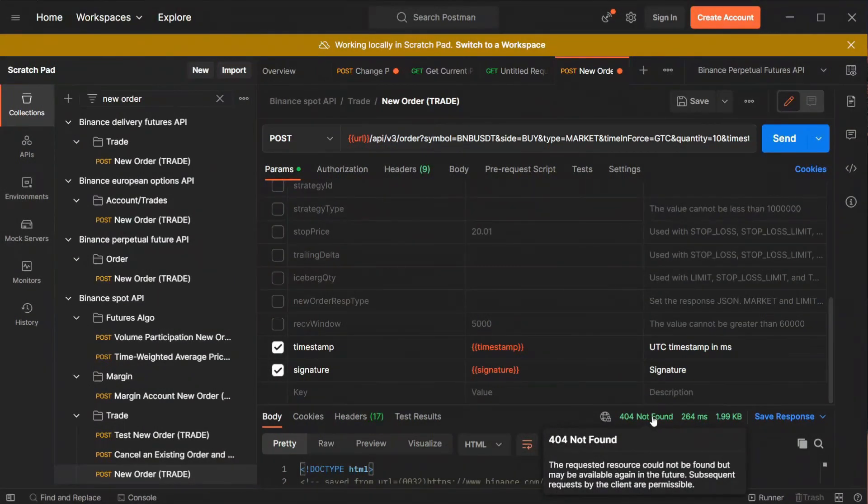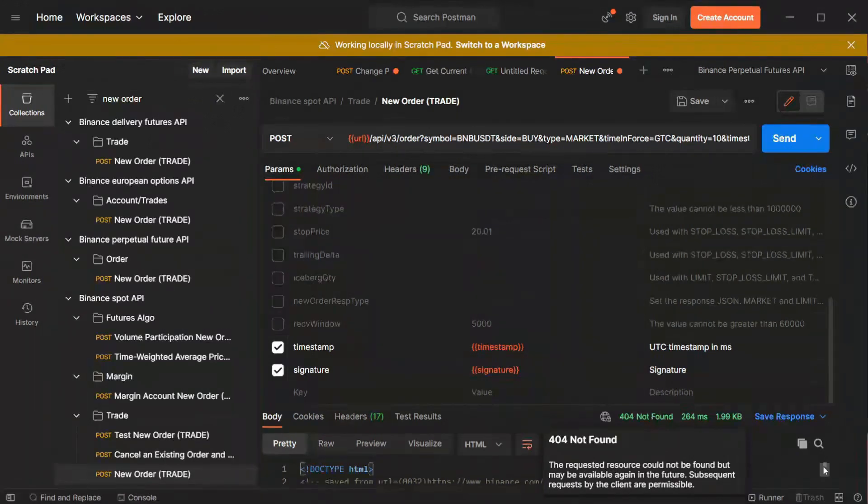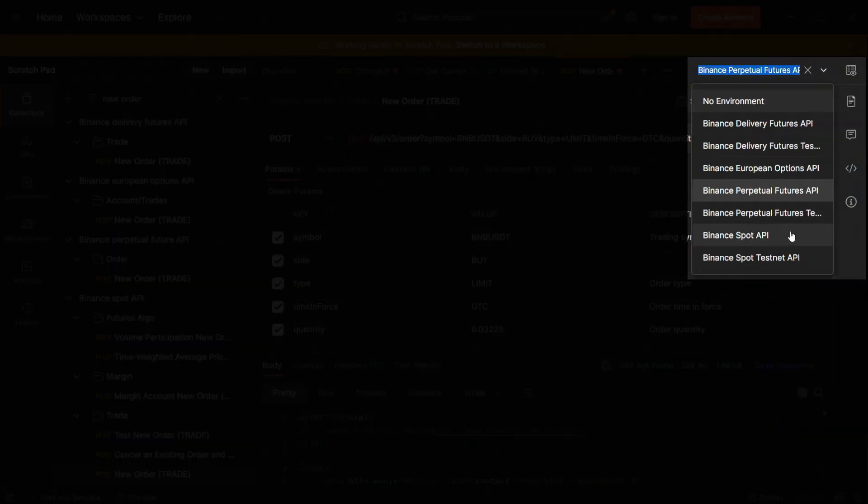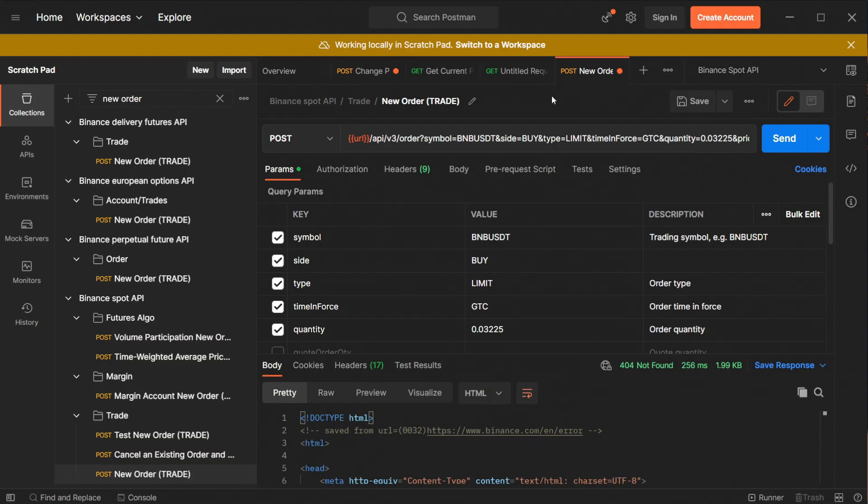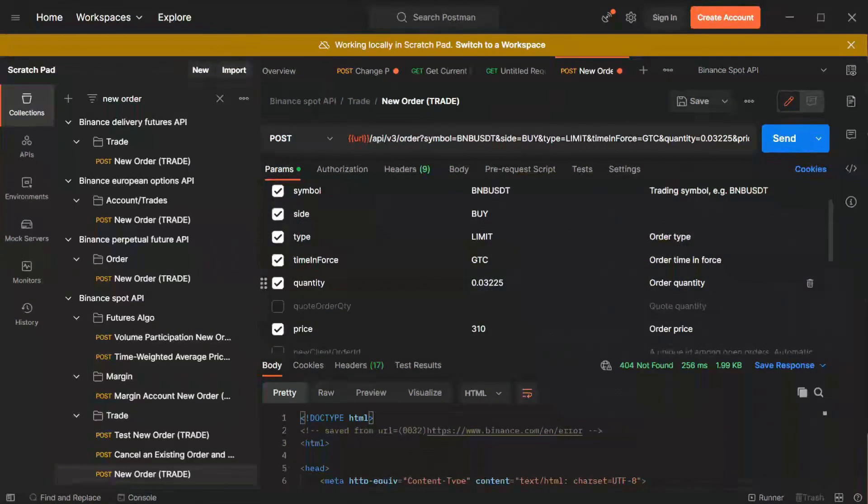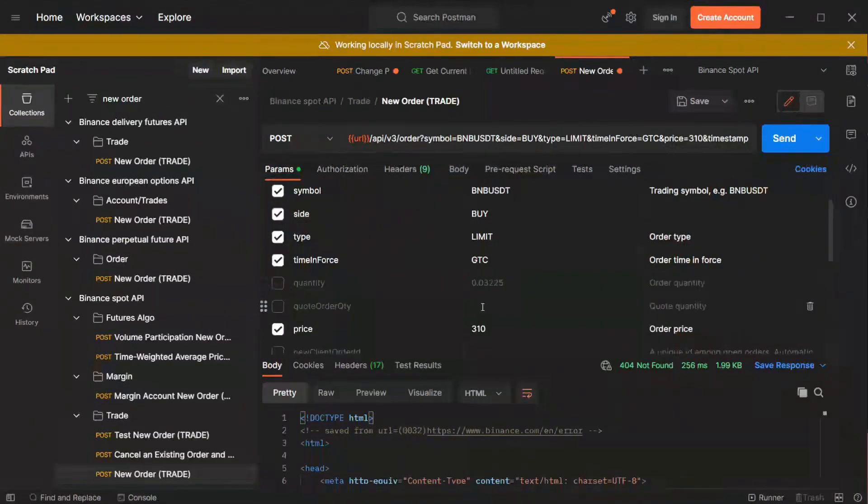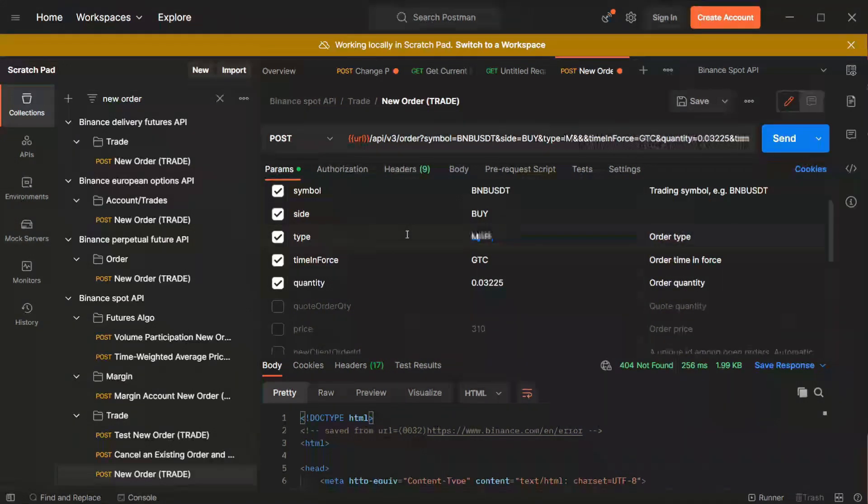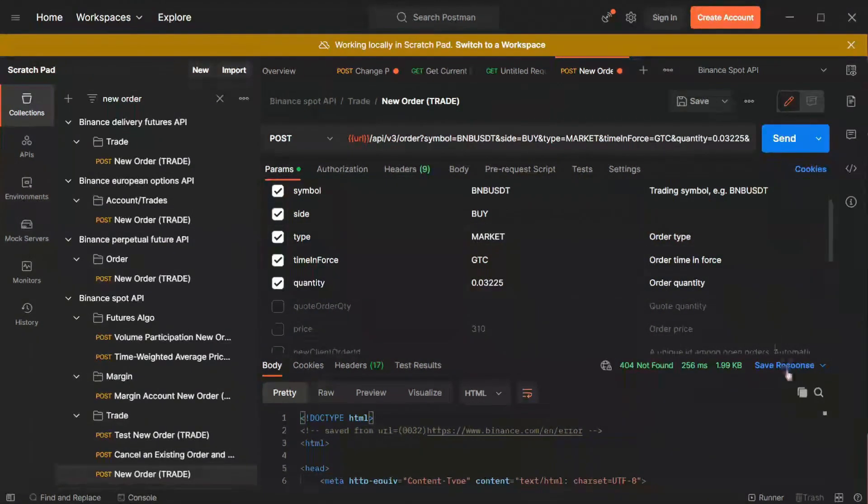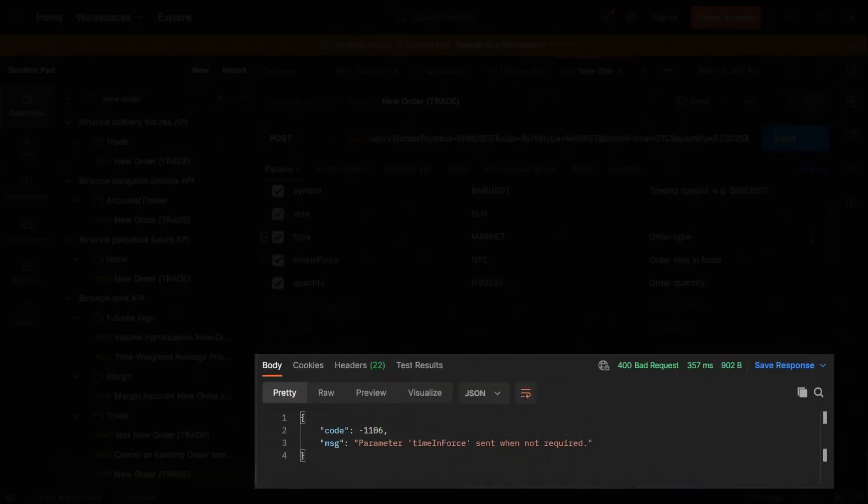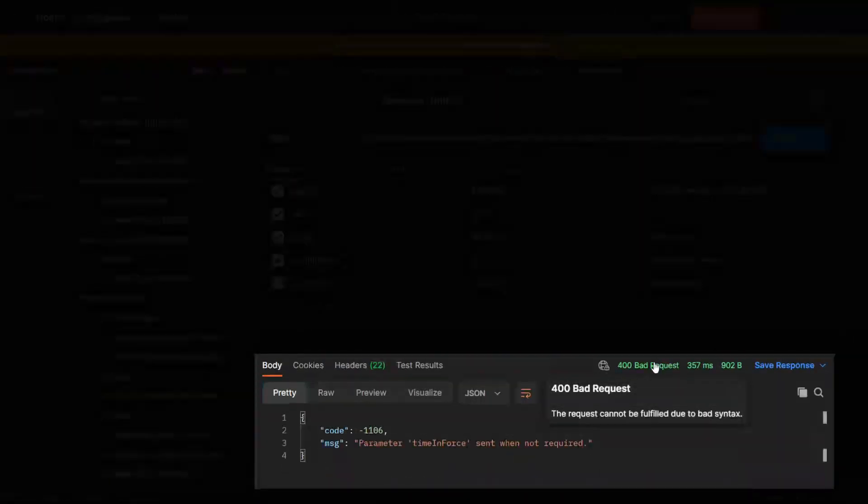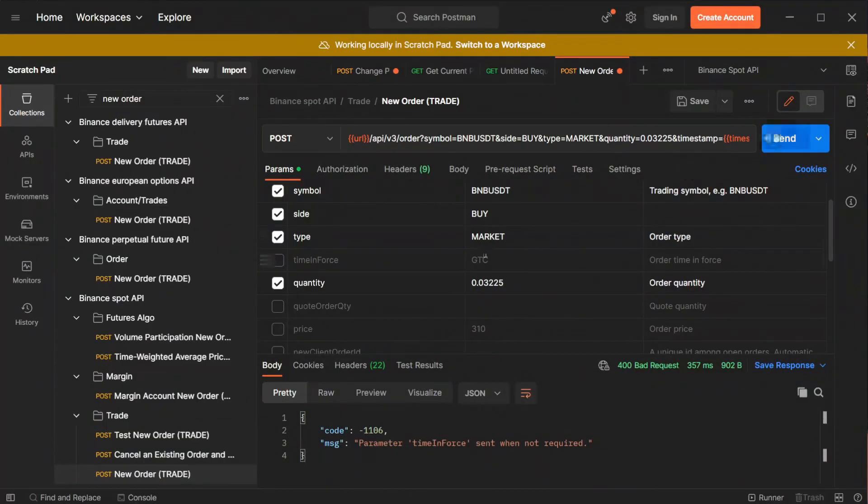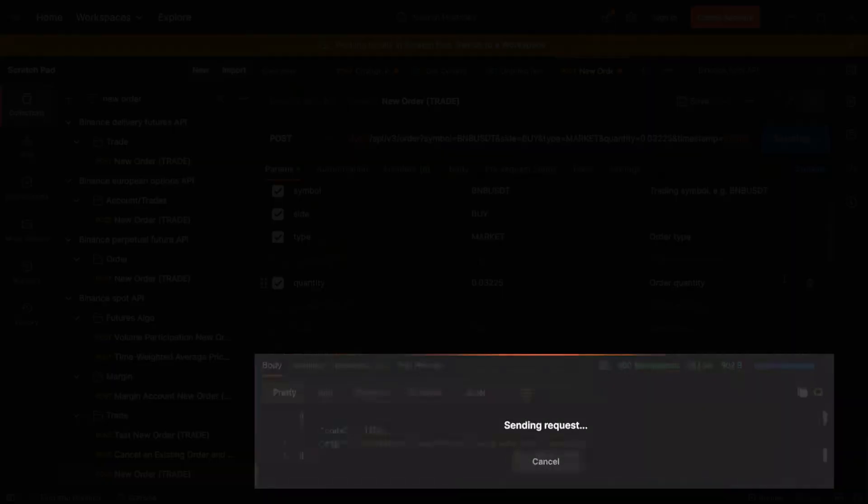Now I received error 404 because I forgot to change environment to Binance Spot API. So remember always to double check if the command you want to execute is valid for the environment you currently operate on. So let's switch to spot, change the type of order to market and let's press send. Now I have a bad request response since I've used the timing force parameter that is unnecessary for market orders. Let me clean it and try again.